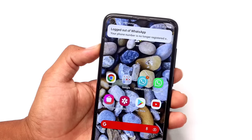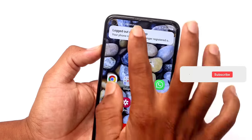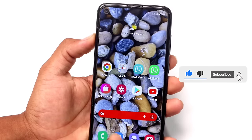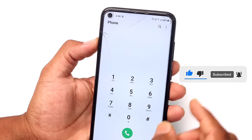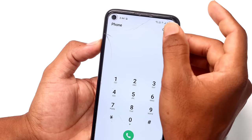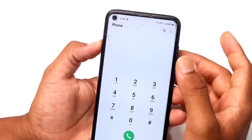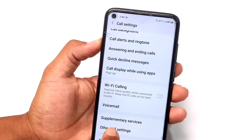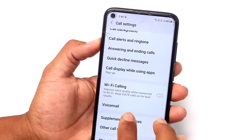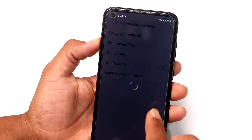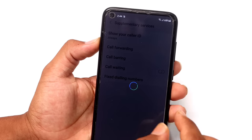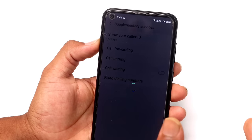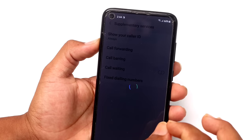Now we are working on the settings. You can open the mobile dialer. After opening, press the three dots. There will be settings. After doing this, we will get to supplementary services. You can enter the settings, and your mobile dialer will open for you.